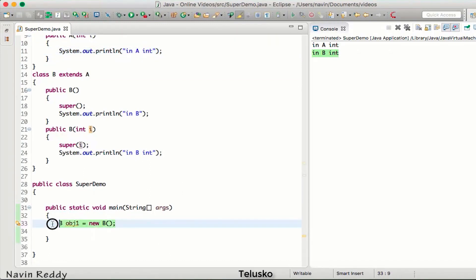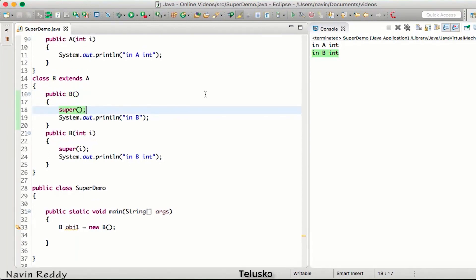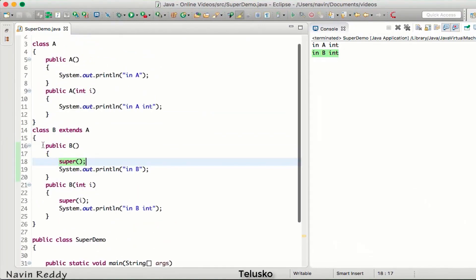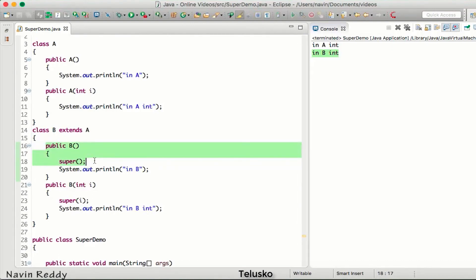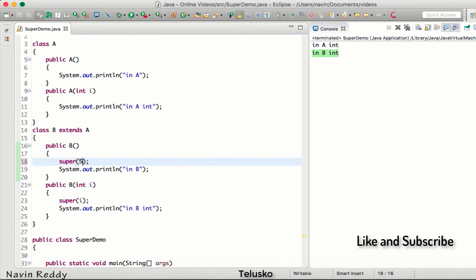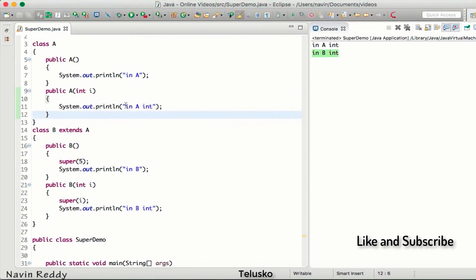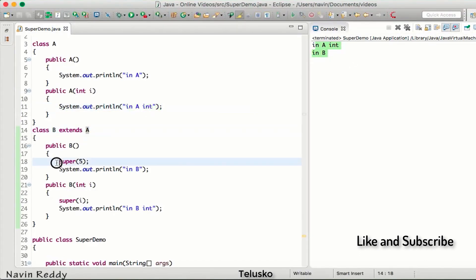If I don't pass a parameter, it will call the default constructor of B, and since there's an implicit super() with no arguments, it also calls the default constructor of A. But if I want to call the default constructor of B and the parameterized constructor of A, I can add super(5) in the default constructor of B. Running the code, the output is 'in A int' and 'in B' — that's how you specify which superclass constructor to call using the super method.